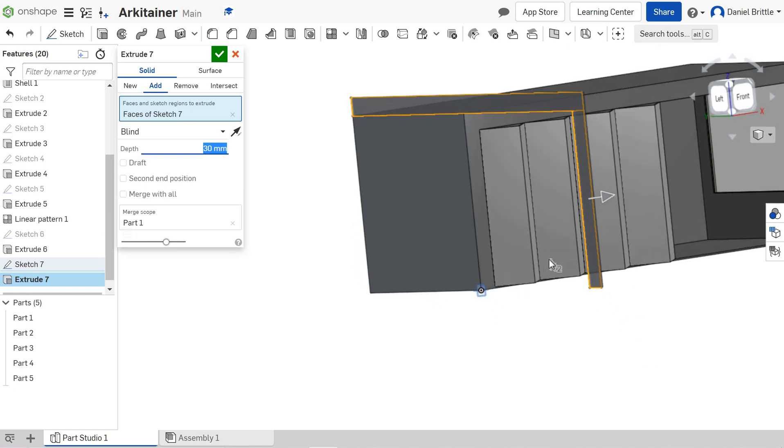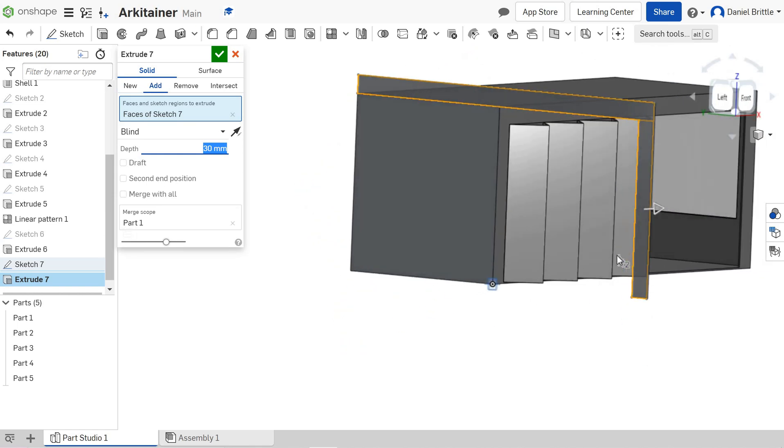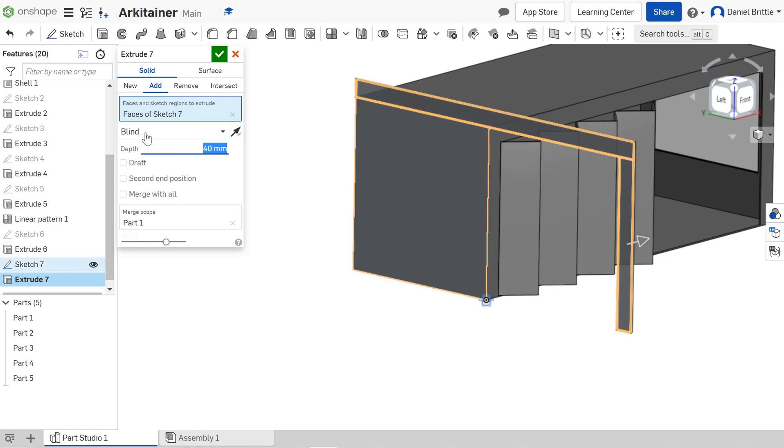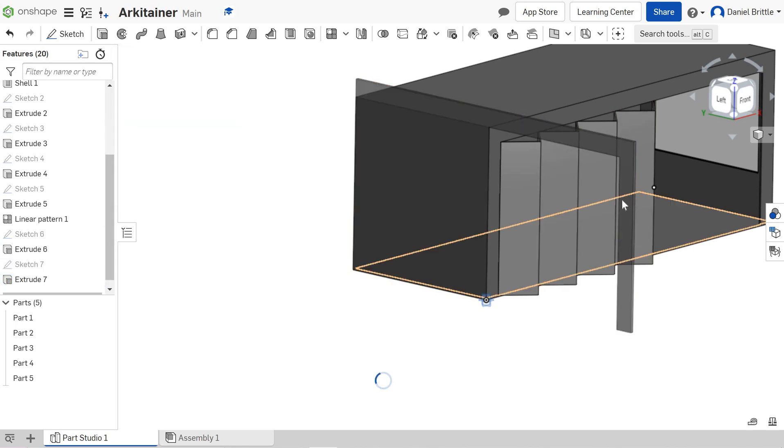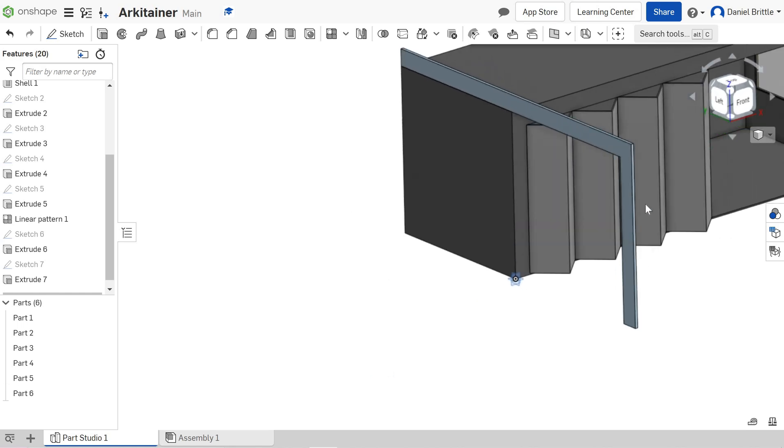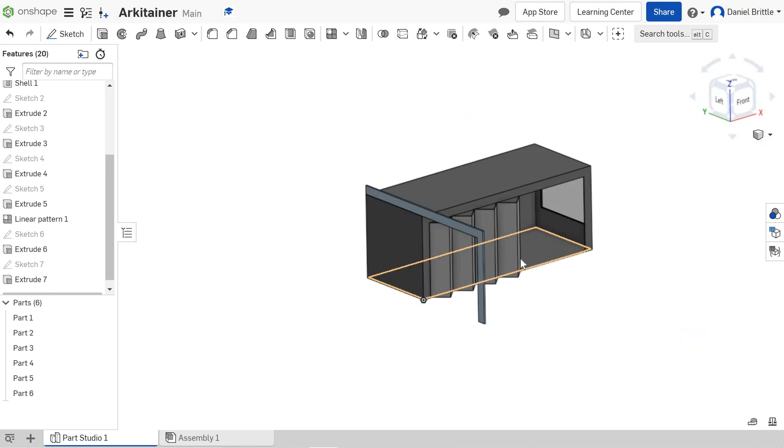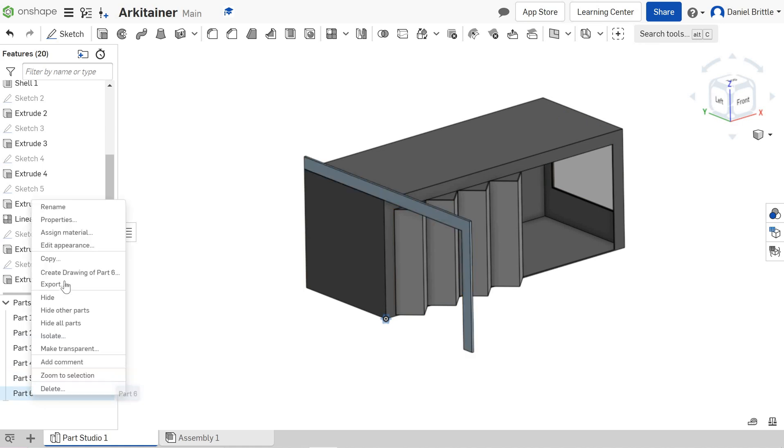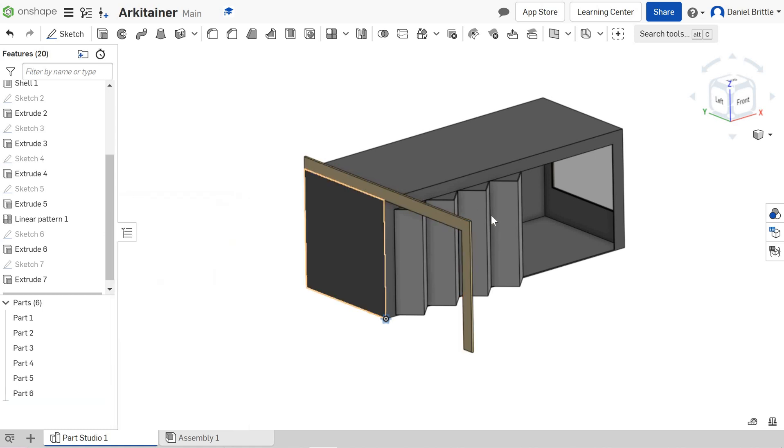We can see now it's starting to come together. 30 millimeters looks a little bit thin. I'm going to make it 40, a little bit more chunky, and I'm going to make sure I've got new selected so it knows it's a new part and click tick on there. The color obviously at the moment is just the random onshape blue so I'm going to change that in the appearance editor to my wooden tone that I selected and I'll click the tick.